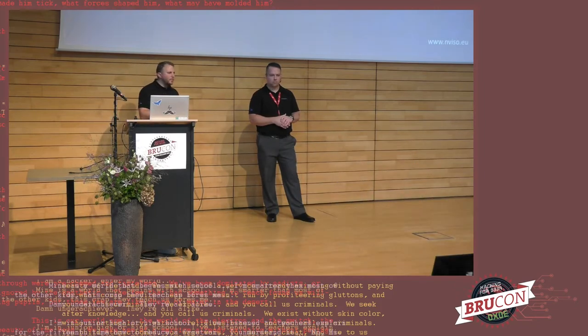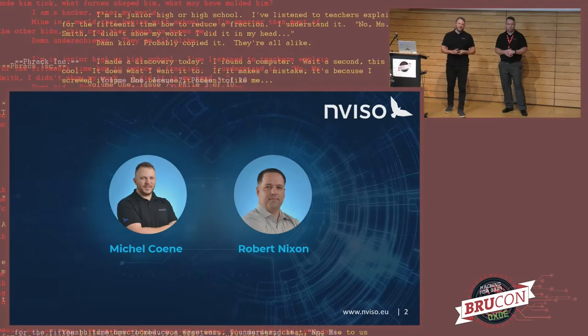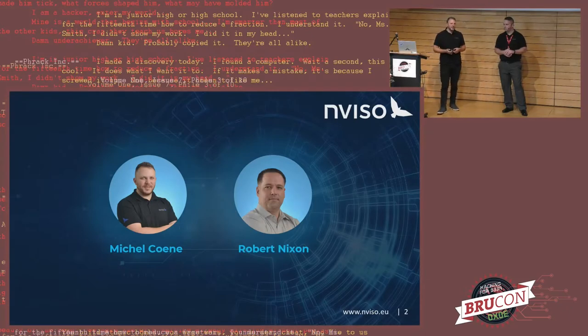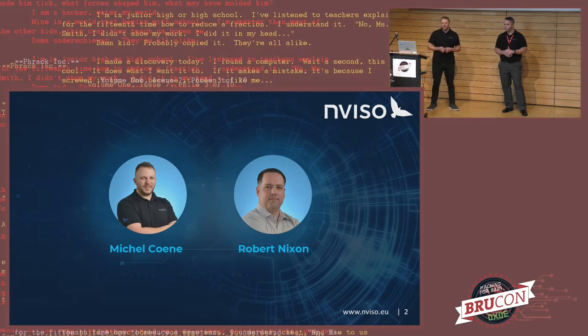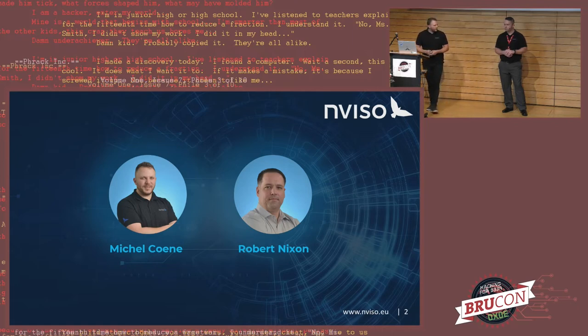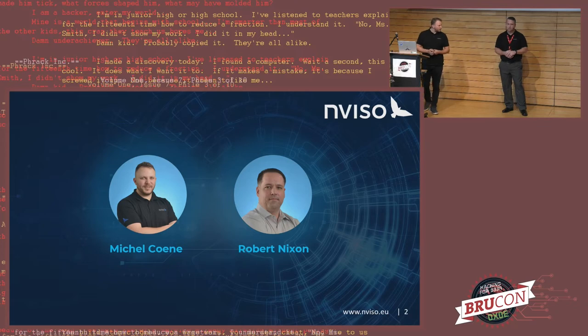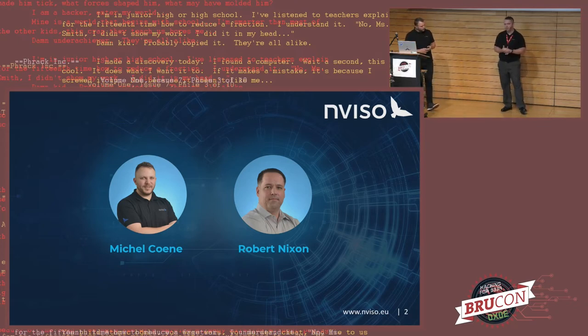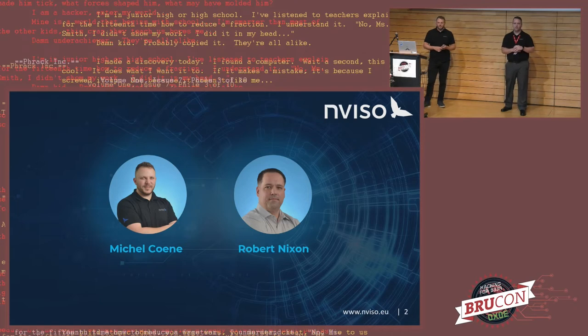I'm Michel Kuhne. I'm the head of incident response and threat intelligence at Enviso. In addition to that, I'm also an instructor for SANS. I teach the SEC 599 course, which is a purple teaming course. I'm joined here today with my colleague, Robert. Hey, I'm Robert Nixon. I work at Enviso with Michel. And I head up the threat intelligence department there.